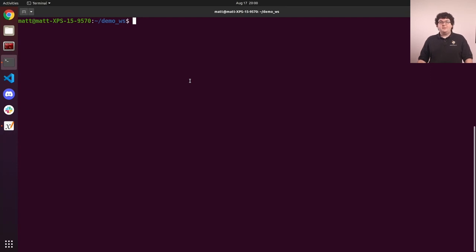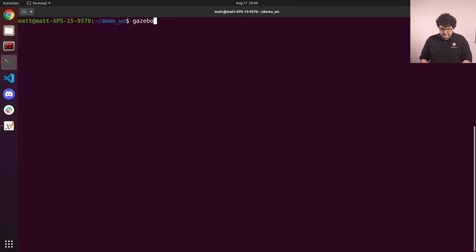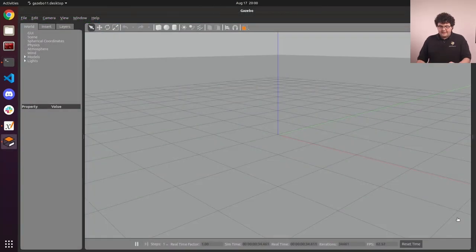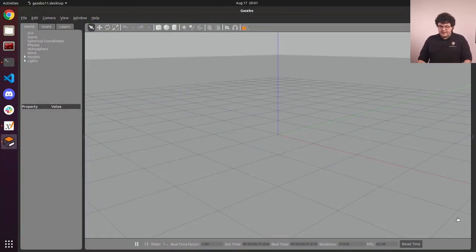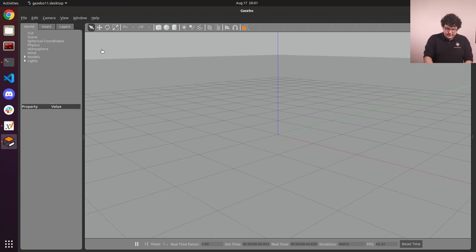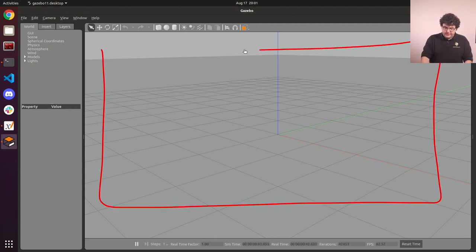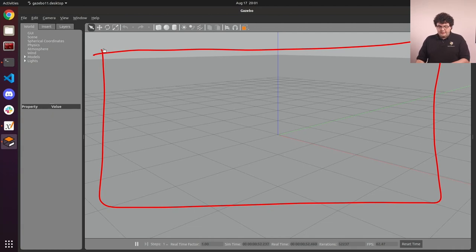But we can open Gazebo with an empty world by running the command Gazebo. And this is the window we get when Gazebo is ready. Let's take a look at the overall layout of this interface. In the center, we have a large 3D viewport. This shows us our simulated world. Our robot and all of the other objects in the world will be rendered in this viewport.